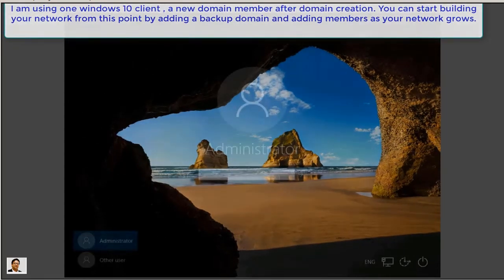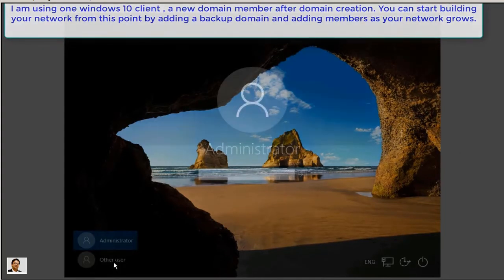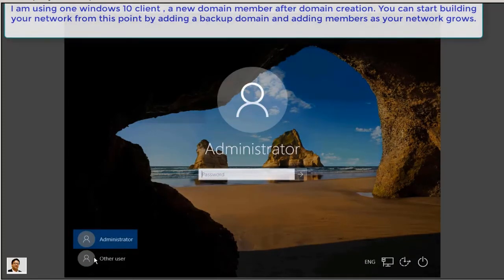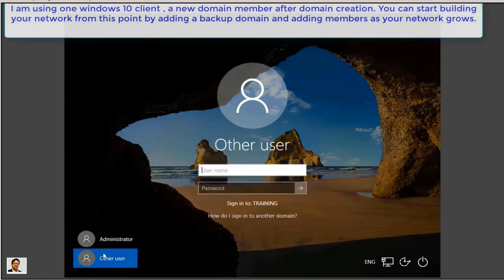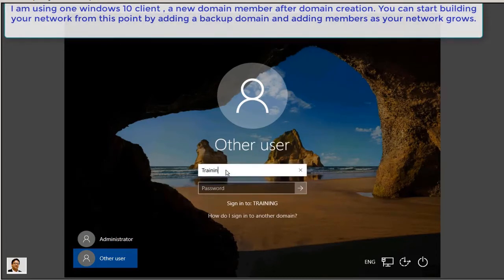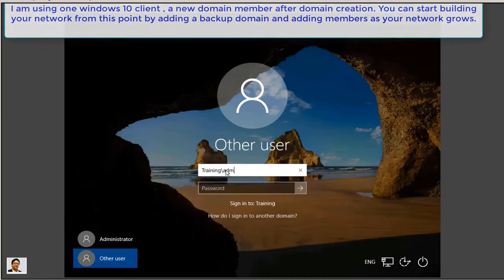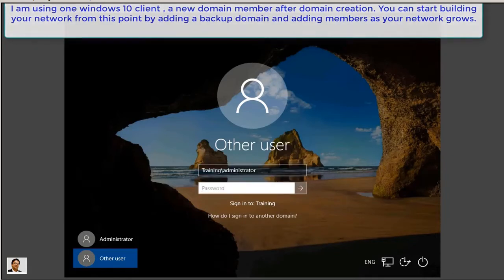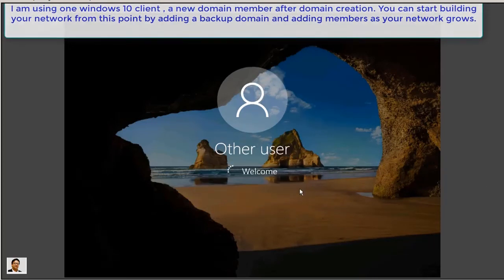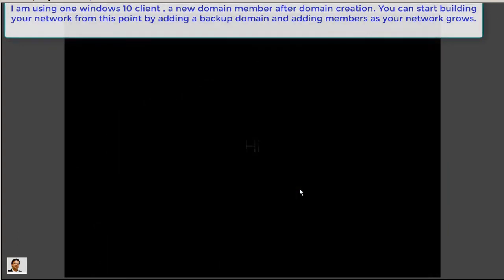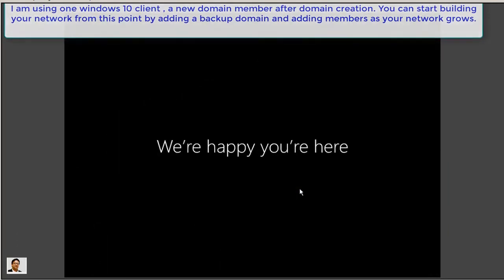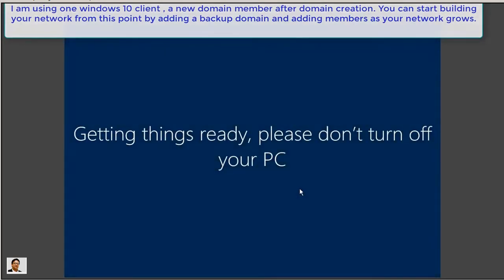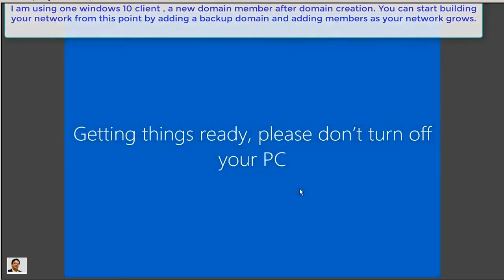From the client side you can log in to the domain. So by default you will see the way I was logged in before. You can click on other users. When you log in from client computers using a root domain admin account, you have to use first domain name training, then backslash administrator, then you can use your root domain administrator password. Now you will go through the traditional way what Microsoft has. You will see your profile wizard is running. We are happy you are here, but actually I am not happy to see this all. Yes, we are now grown up so we shouldn't waste these many minutes here.